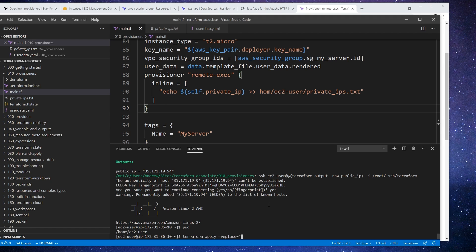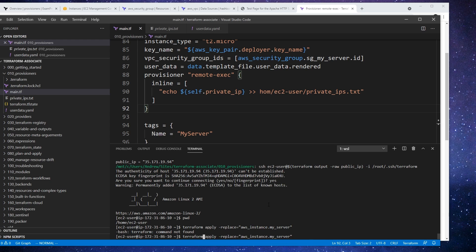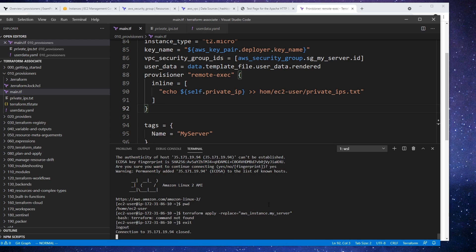And then we'll have to give it the resource addressing name. So let's AWS instance dot my server. And I got to type that right if I want that to work. Terraform. Oh, you know what, it's because I'm logged in the server. Common problem I have here.